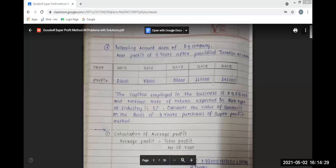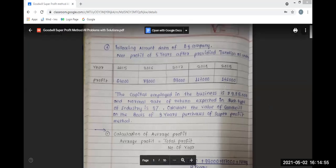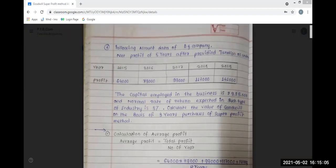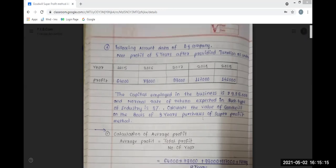The first problem of the super profit method: we have 5 years of profit after providing taxation. The tax provided is $64,000, $79,000, $99,000, $1,17,000, and $1,41,000. The capital employed in the business is Rs. 9,25,000 and the normal rate of return expected in such type of industry is 8%. Calculate the value of goodwill on the basis of 3 years purchase of super profit method.